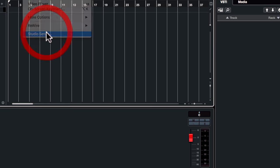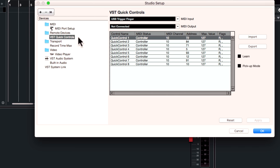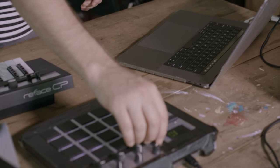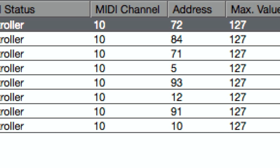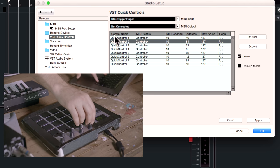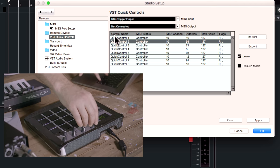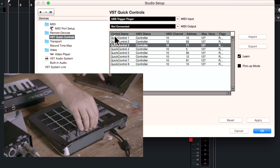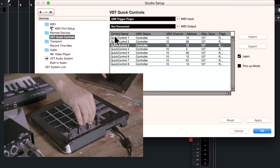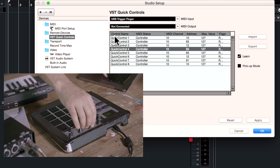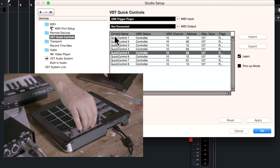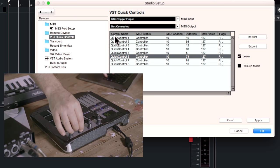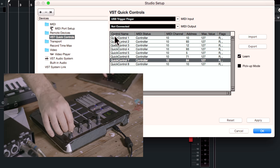Go up to Studio, go back to Studio Setup and now let's click on VST Quick Controls. There's eight of them. Click on the first slot, tick the learn box. All I have to do now is go to my external device, move the knob that I want to control the first VST slot, and the address will change to whichever encoder or fader or whatever it is I'm using to control these eight VST quick controls.